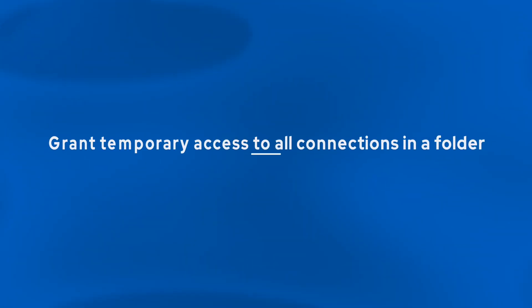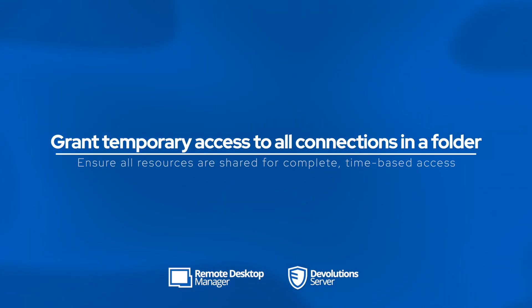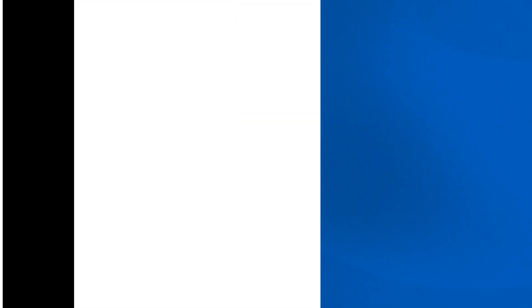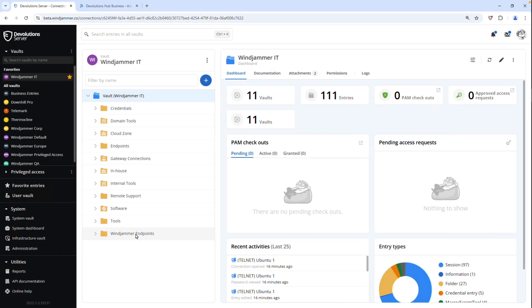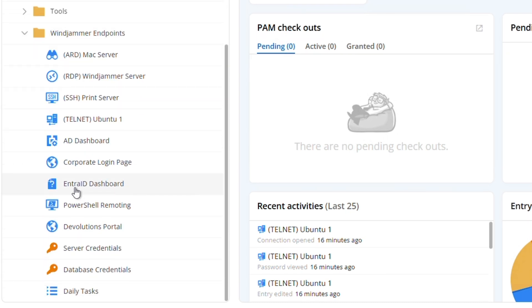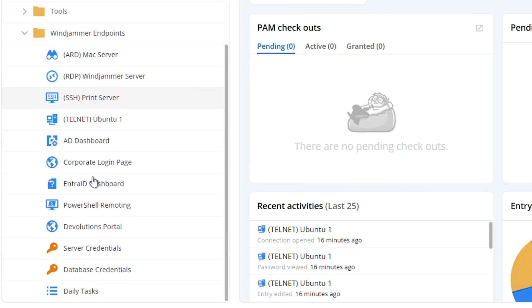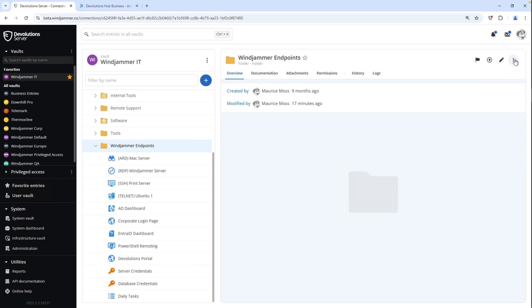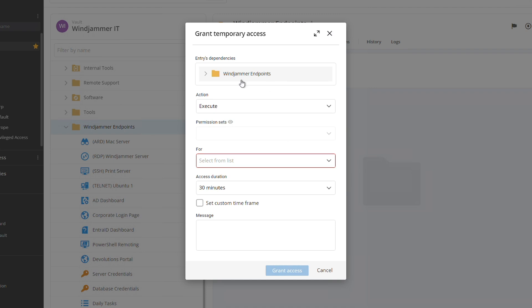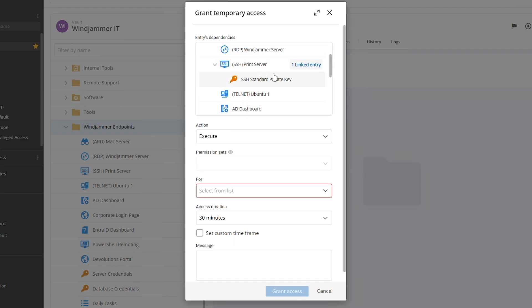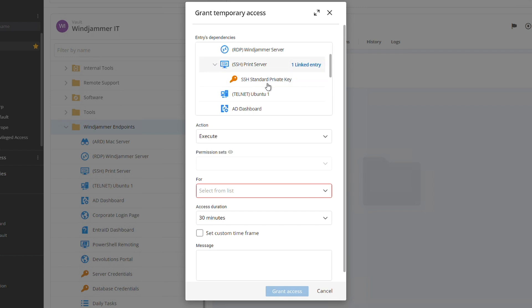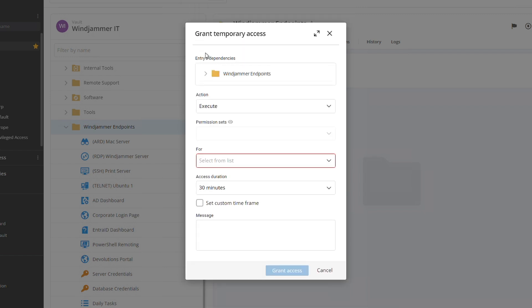Next up, we've added the ability to grant temporary access to all the connections in a folder in devolution server as well as in remote desktop manager. So for our example, I have a folder here called windjammer endpoints that has various credentials and remote connection types. And I want to share everything here inside to a specific user temporarily. So I'm going to go to grant temporary access, and then you'll see the entry dependencies above there. Every single session and credentials there as well as any inherited or linked entries will also be included so they can have access to those.